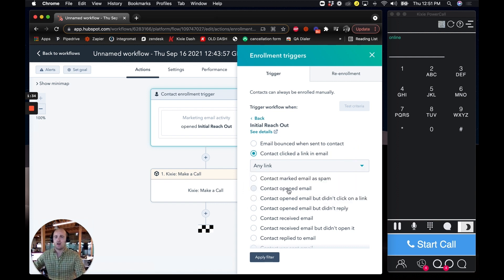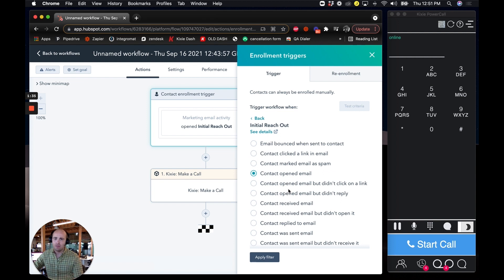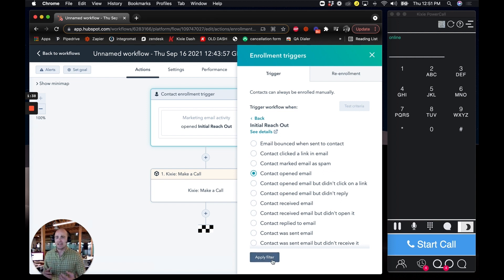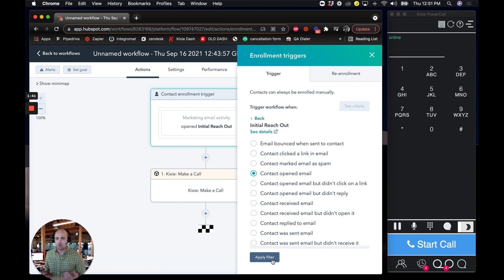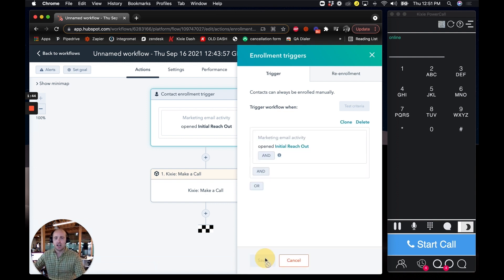I'm just going to do contact opened email. Pretty straightforward. They opened up the email. I want to go ahead and give them a phone call because they're already looking at my material. Might as well reach out to see if I can answer any questions at that time.